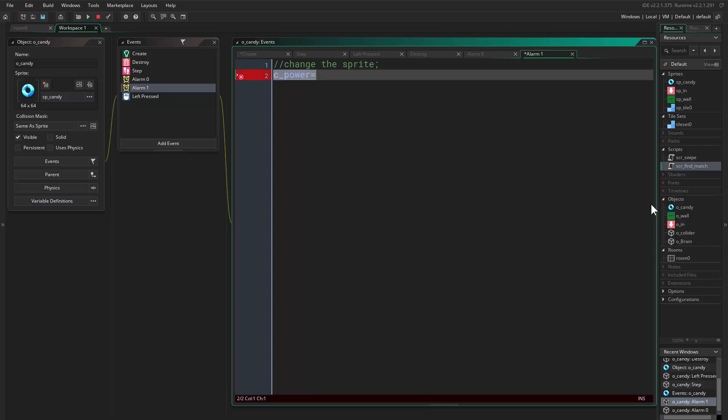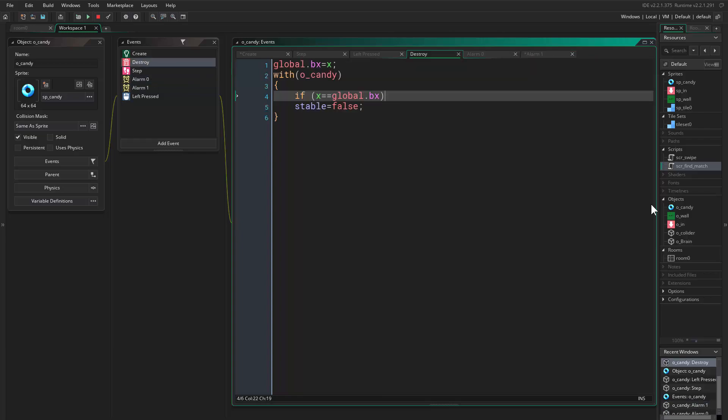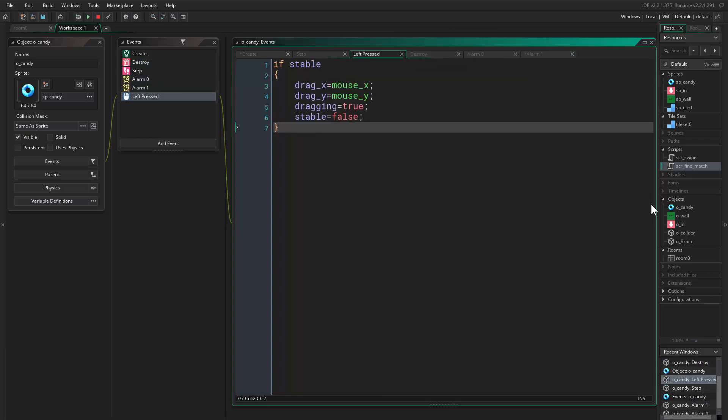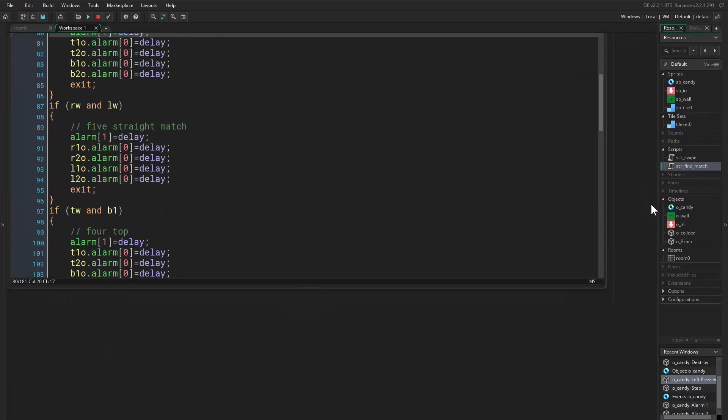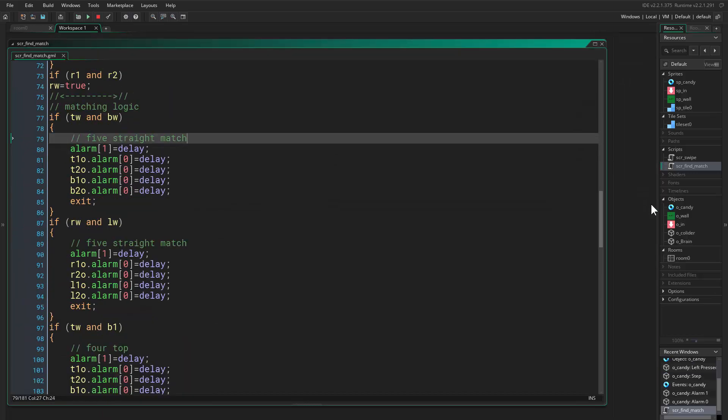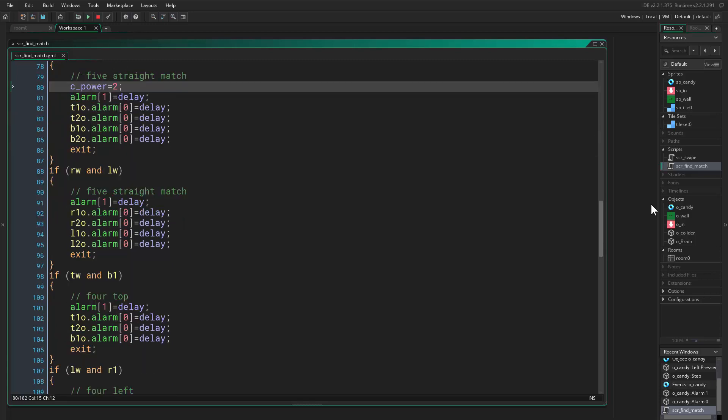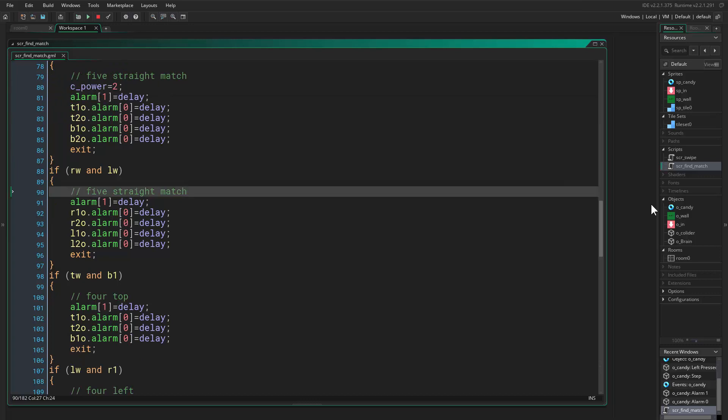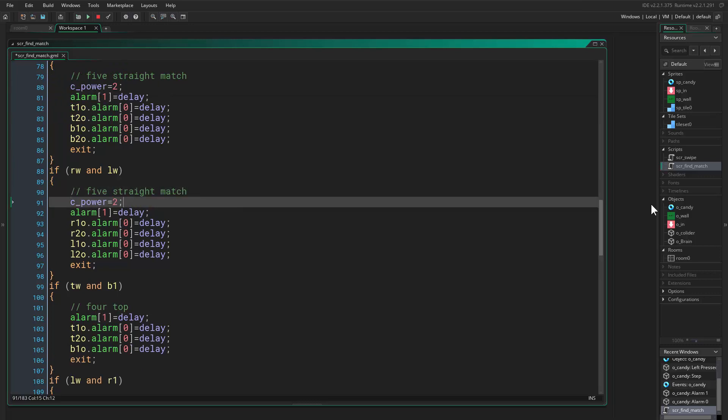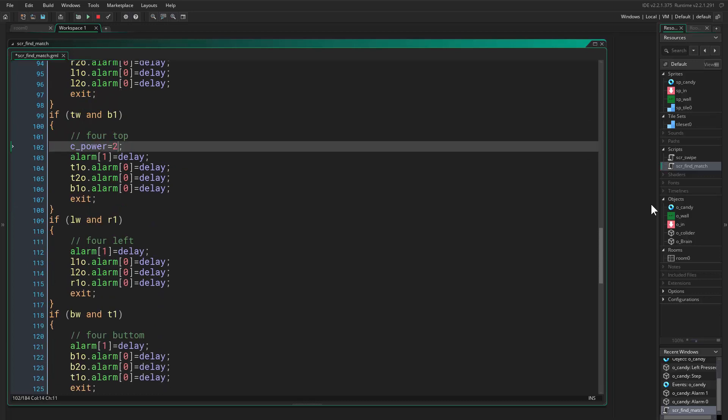So we say, where did this go? Here, alarm one, we say c_power equals to, well it equals to nothing because there's no point of doing this here. We just want to change the sprite, actually. But in here we can do that. In here, yes, we can say c_power equals to two because this is match five. You can copy this, and here we can set this to one.